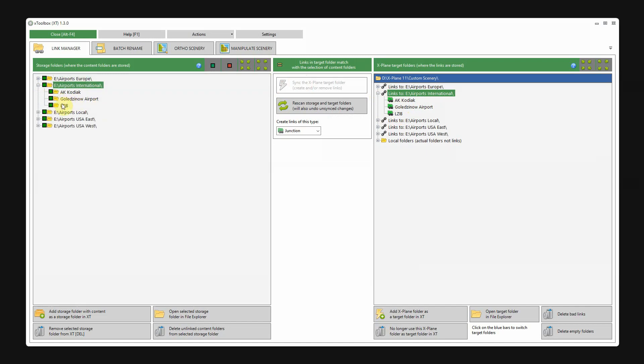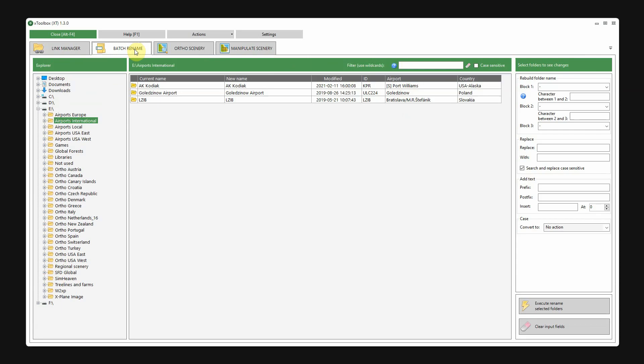If you look at the names of these airports, that's not really the name I would like for these packages. So, I now go to the other tab, battery name.